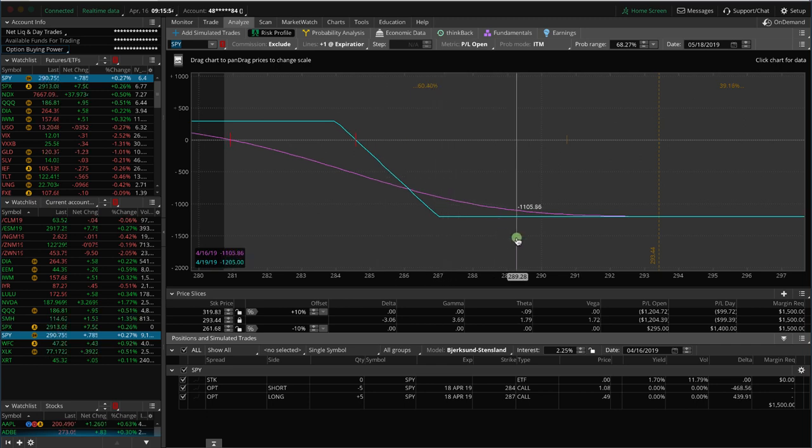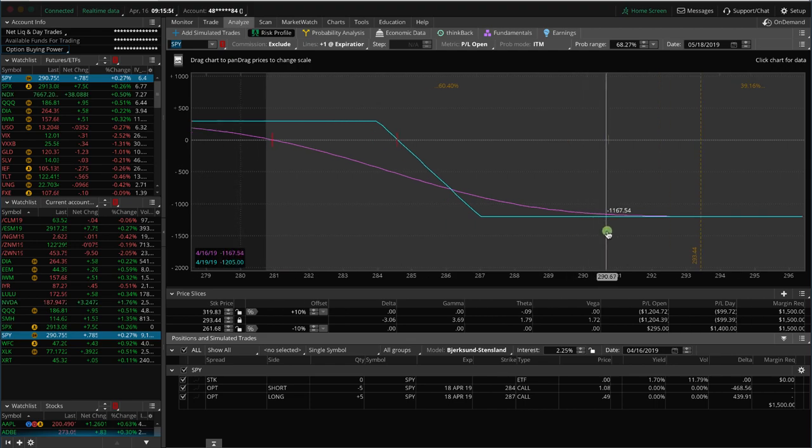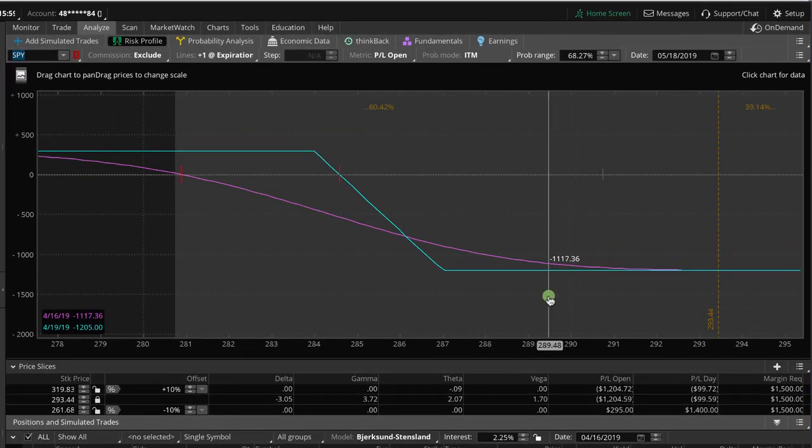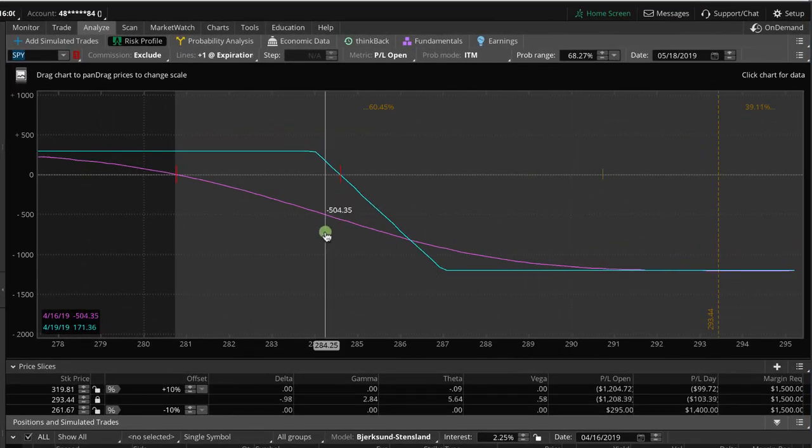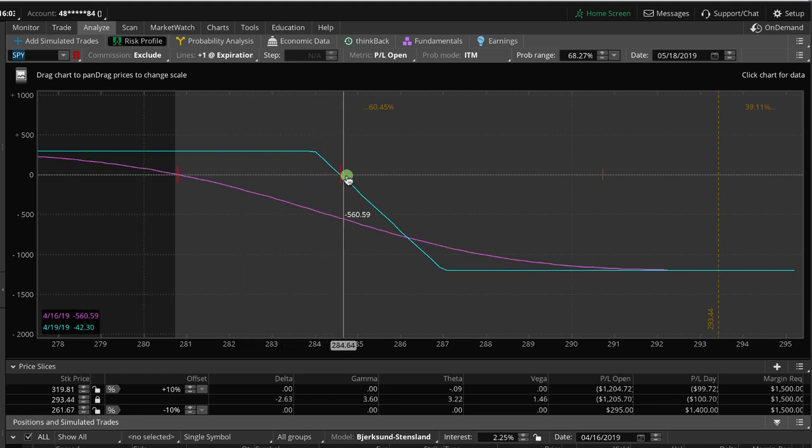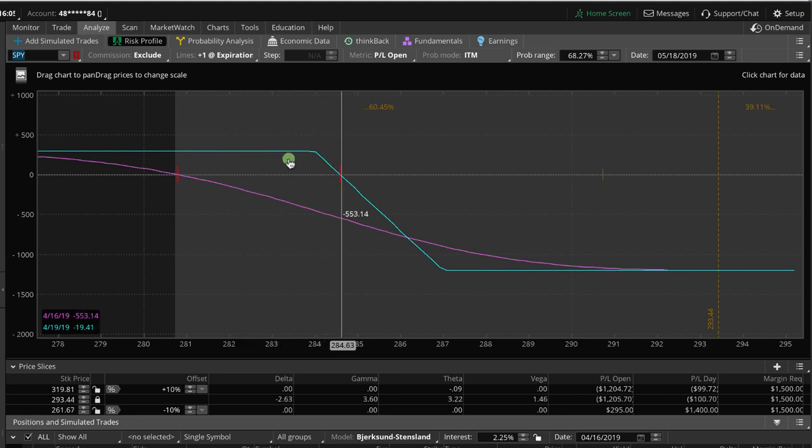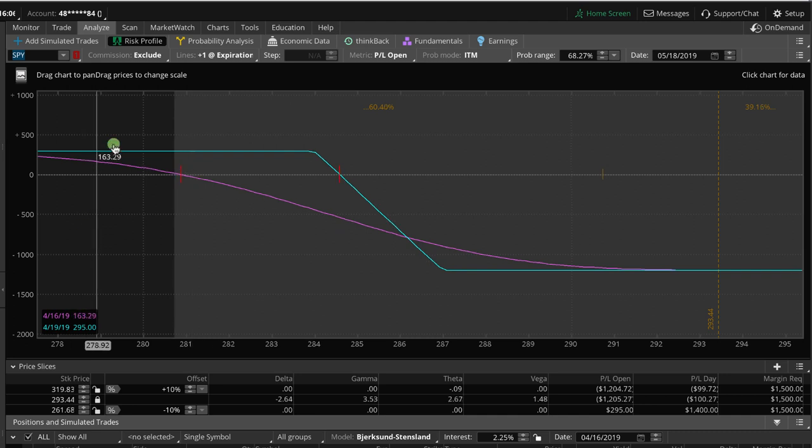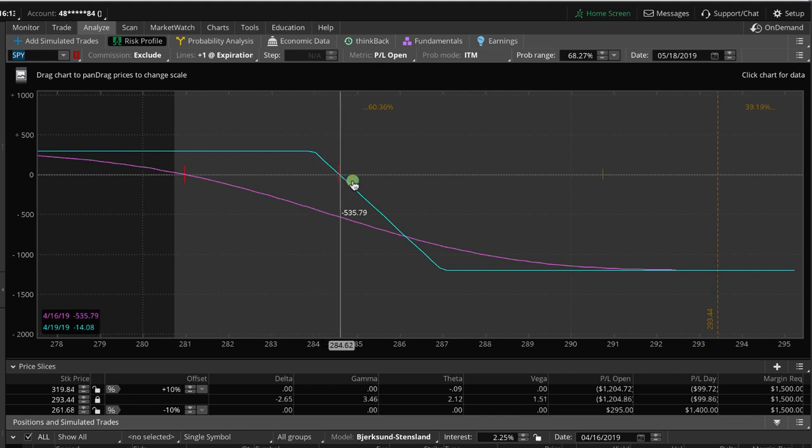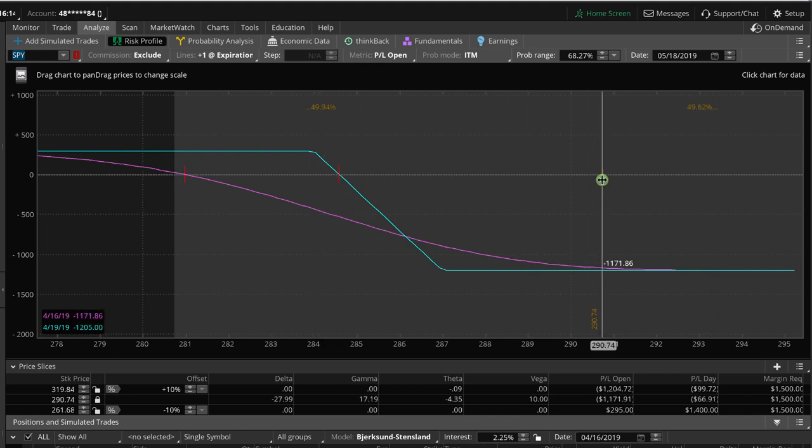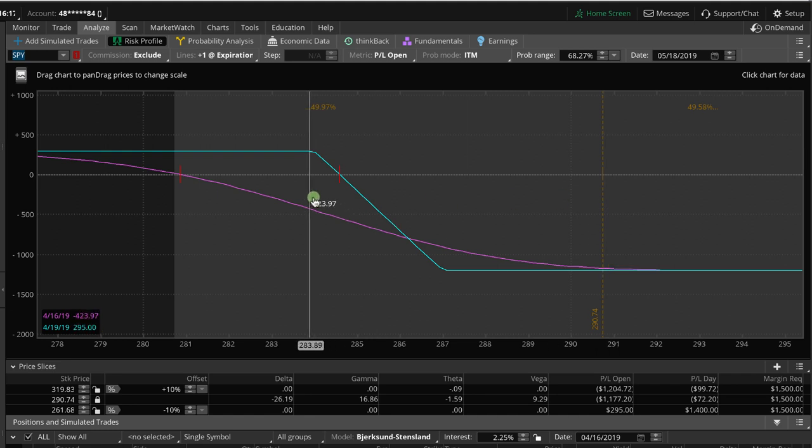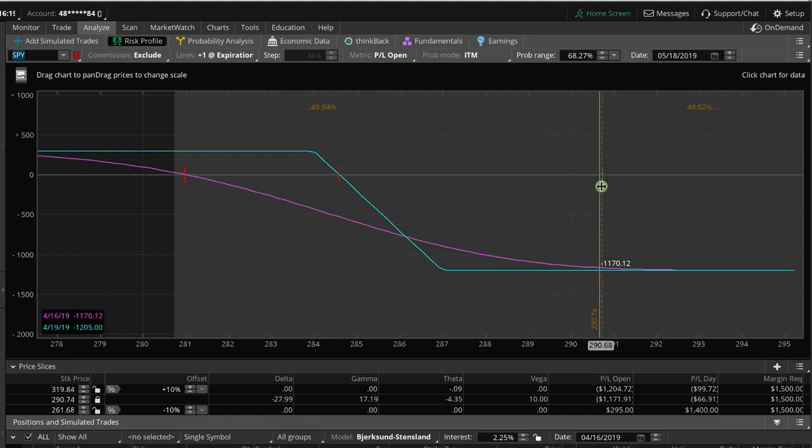So we originally had on an iron condor in SPY, and part of our adjustment process is if price comes through one of the break-evens, we are going to close out the unbreached side. So we closed out the put vertical side several weeks ago, and as you can see, price continued to just rip higher to a point where we are way out of range.